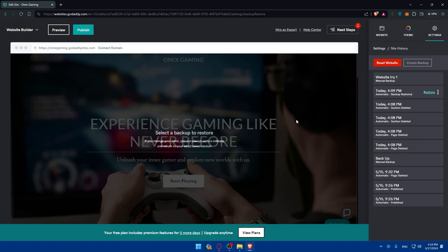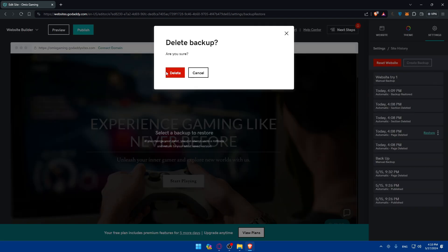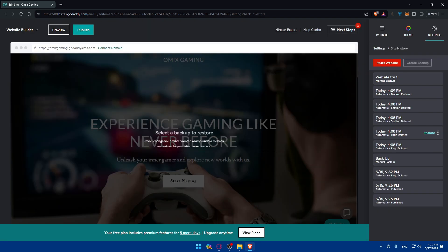If you want to delete any of those backup points, simply click on the three dots and click on Delete, then click on Delete and it will be deleted right away. Now you'll be able to publish your store whenever you restore it and you'll be good to go.